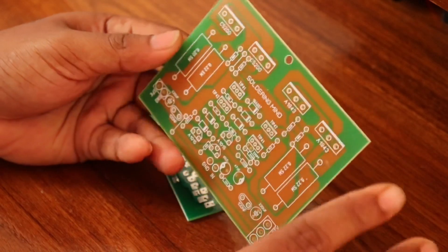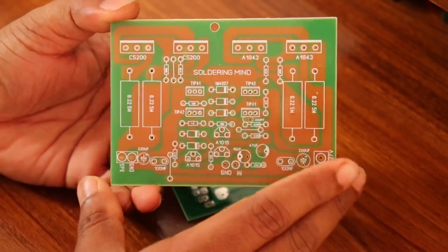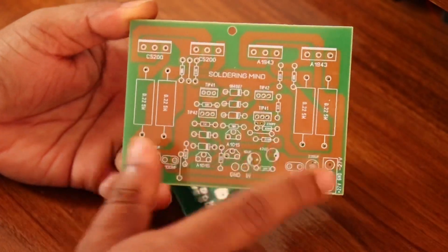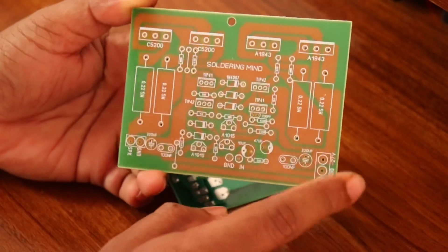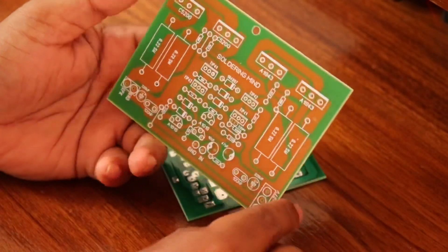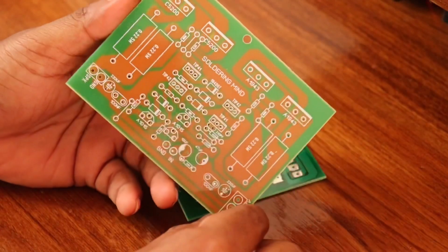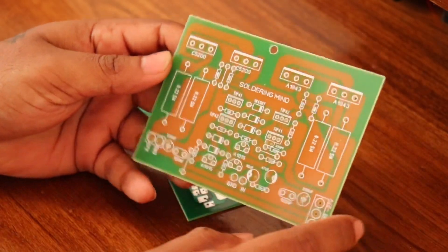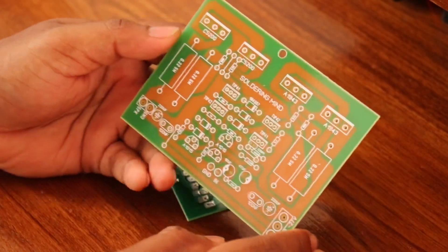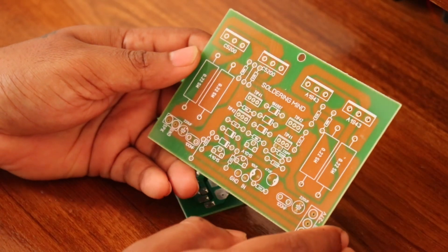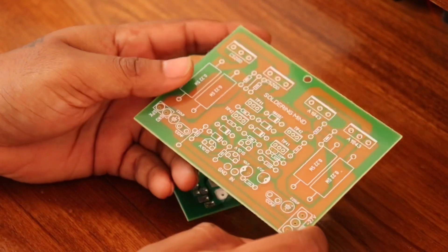Most of the components present in this board are cheaply available in any electronic markets or shops. There are no difficult components that you won't find in the market. Most of the components are quite available.